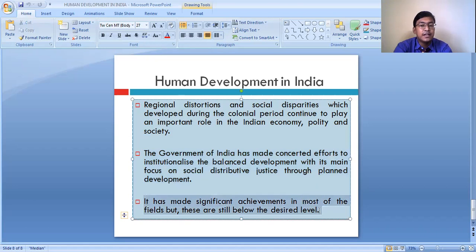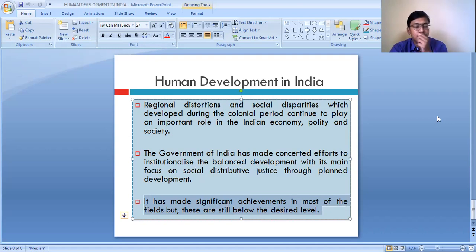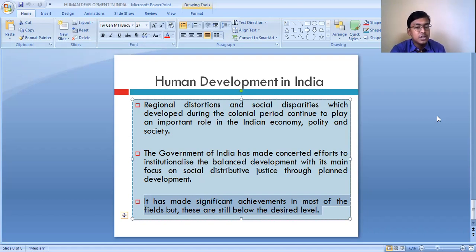The government has made significant achievements in most fields, but these are still below the desired level. The government has achieved significant progress in different fields like education and health, but still needs to work harder to achieve the desired level.